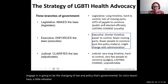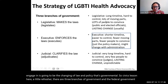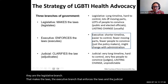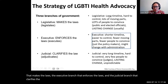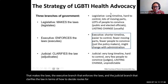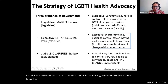There are three branches of government in the federal government. They are the legislative branch that makes the laws, the executive branch that enforces the laws, and the judicial branch that clarifies the law. In terms of how to decide routes for advocacy according to these three branches, there are trade-offs.